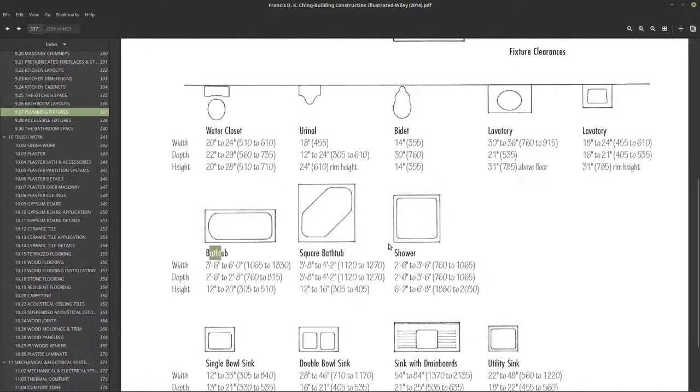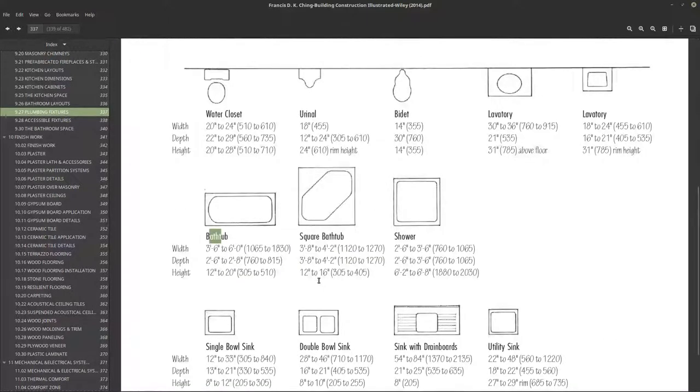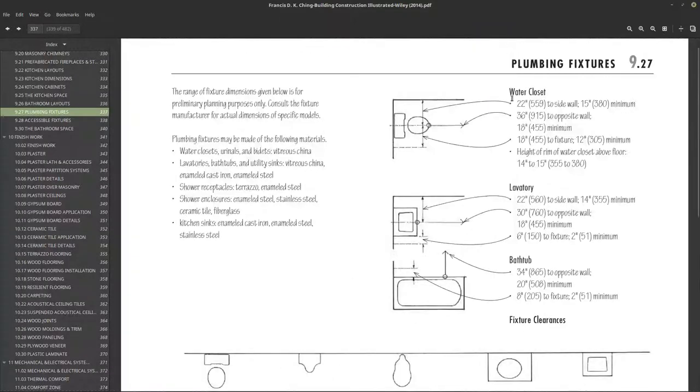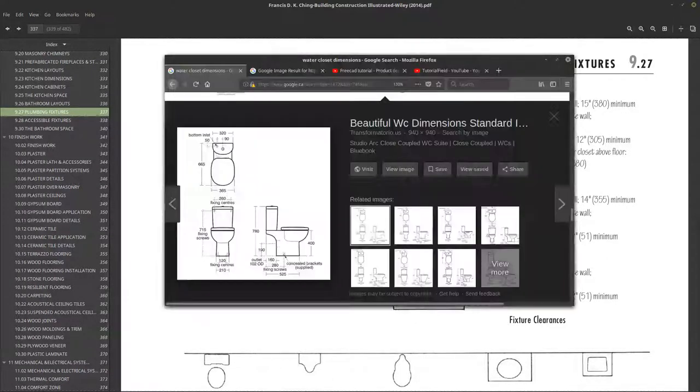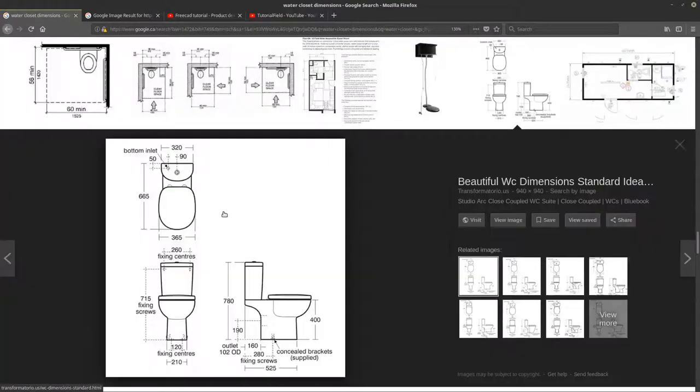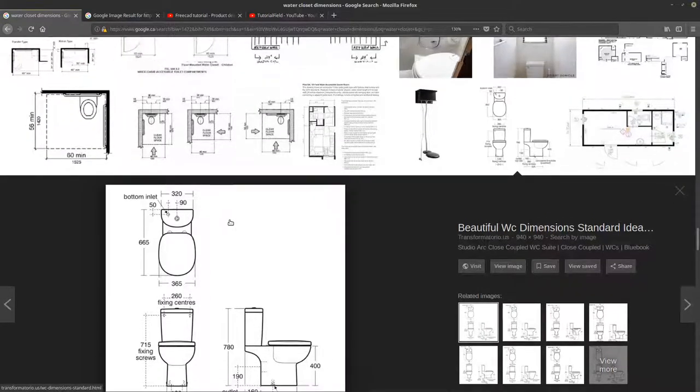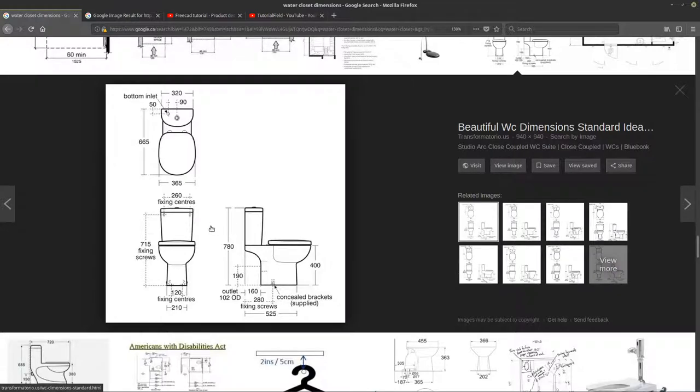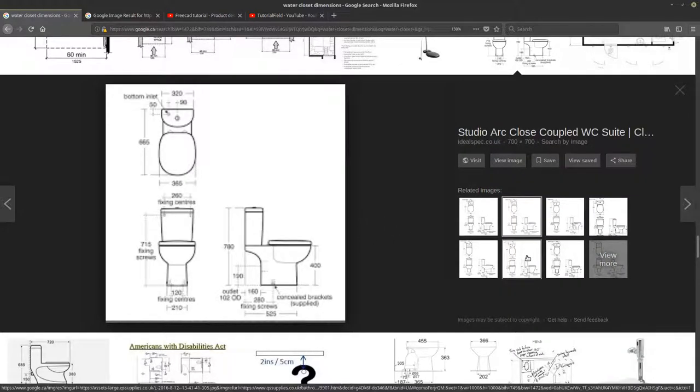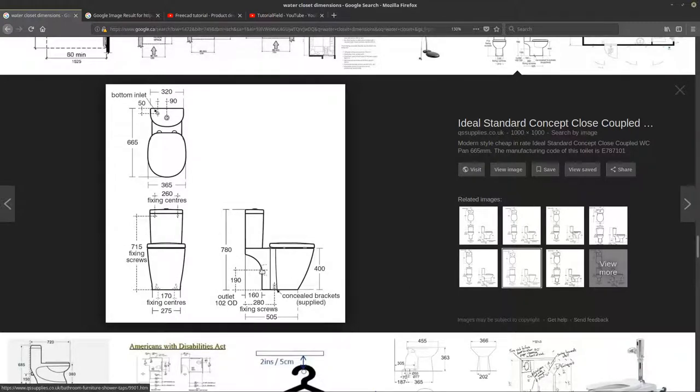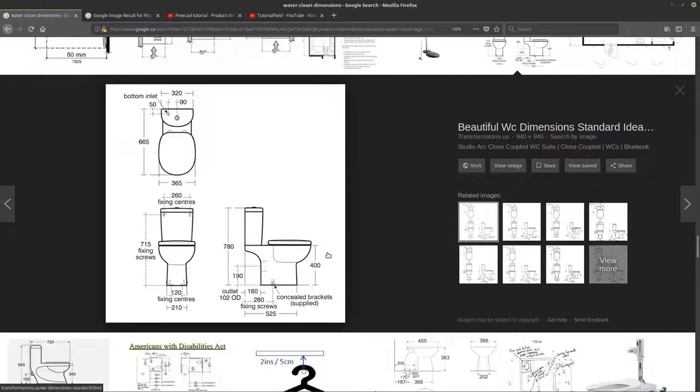Probably the water closet and the lavatory, probably this one as well, bathtub and shower. So we're going to look at the most essential and straightforward ones that we can achieve. But let's get started with the water closet. Often when I have something like this to draw, I like to come online and start to look at some decent modern designs that are out there. I look for these kinds of documents where I have a few consistent dimensions that can allow me to design the general sizes.